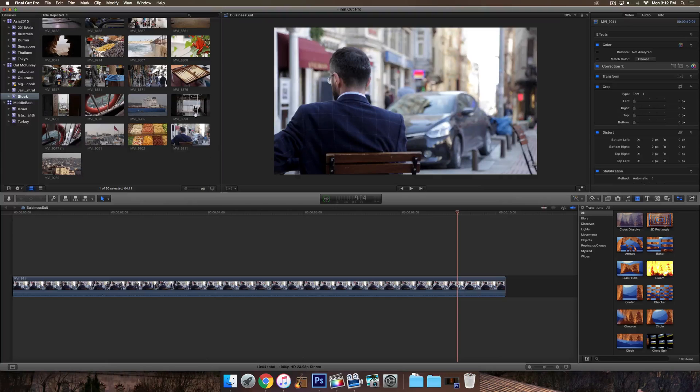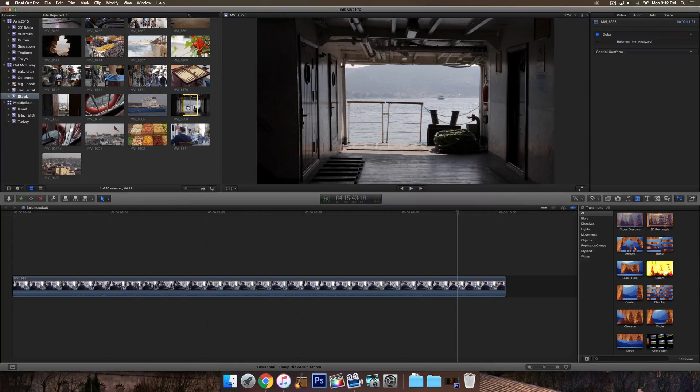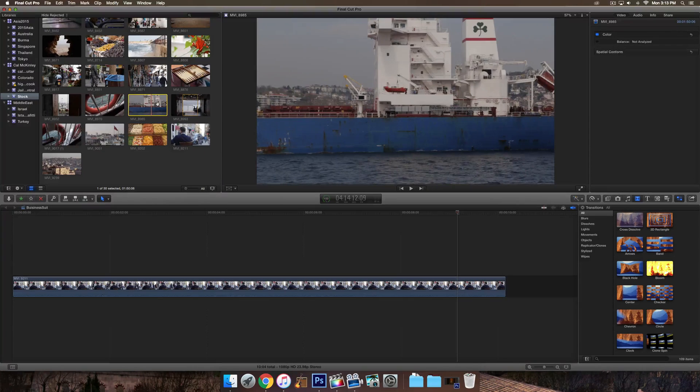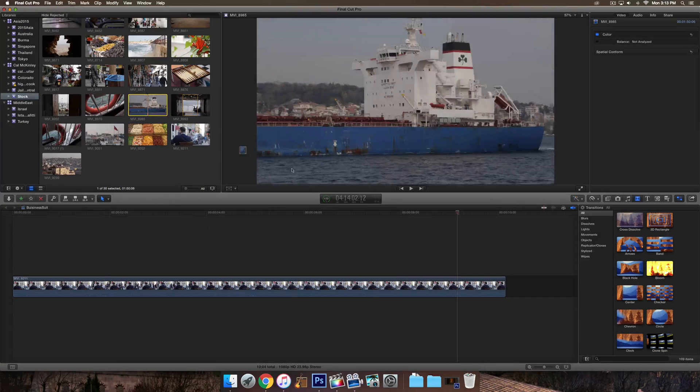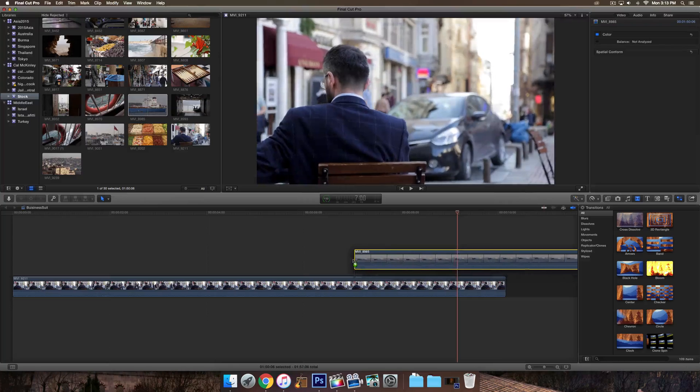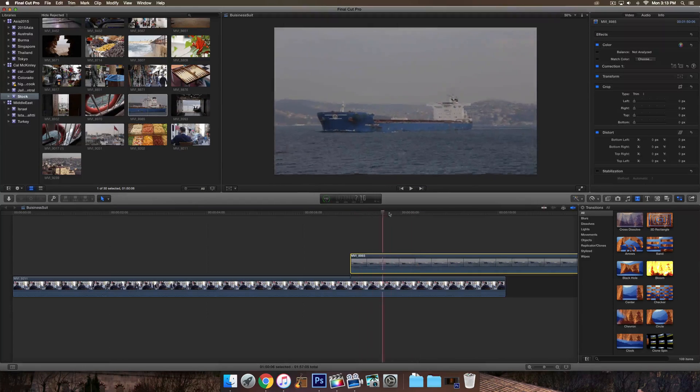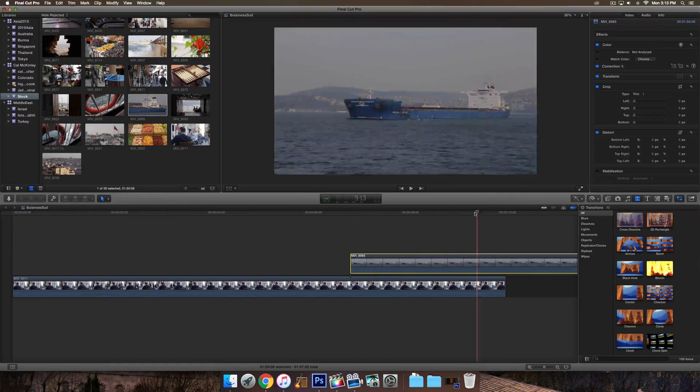So once we have that, go ahead and select the second video. I'm just going to pick this one right here. And then go ahead and drag that and drop it so it's on top of the second video.